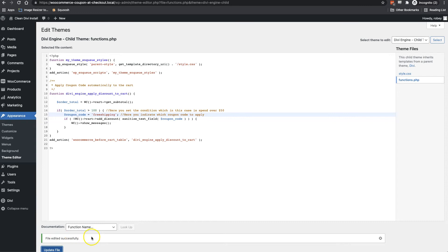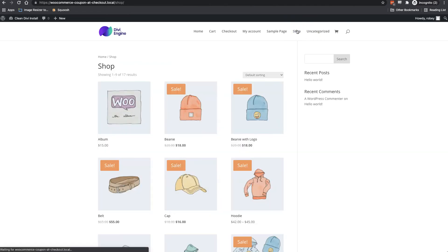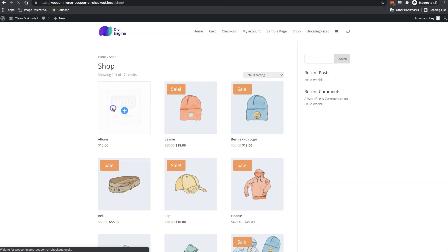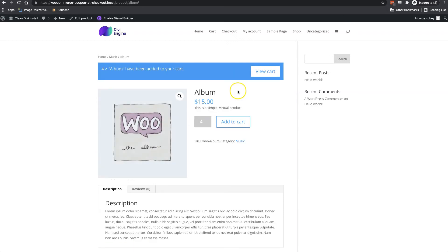And then it says edited successfully. So let's go back to our shop here. I'll click on the shop link. And now I'll go back to this item. And let me just add three of them or four of them. That'll make it $60, right?